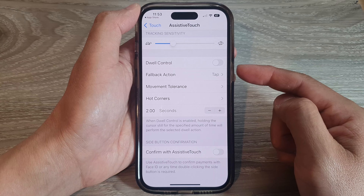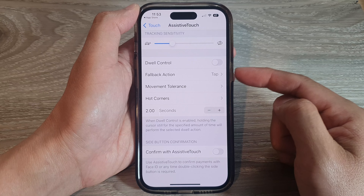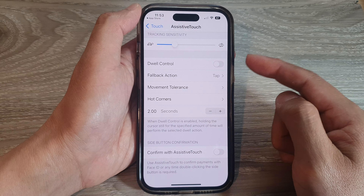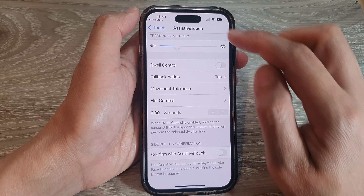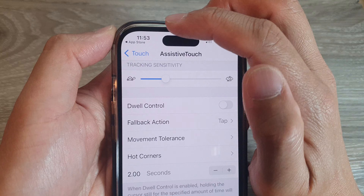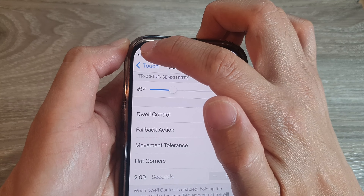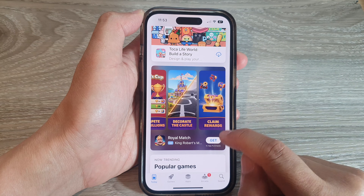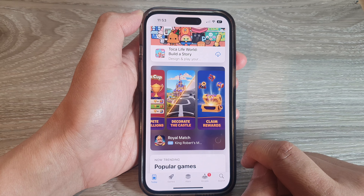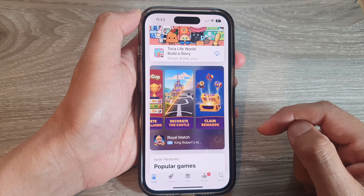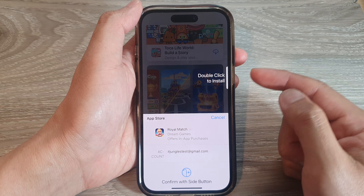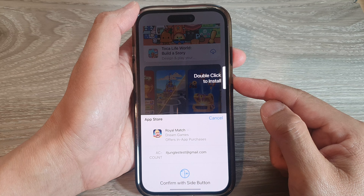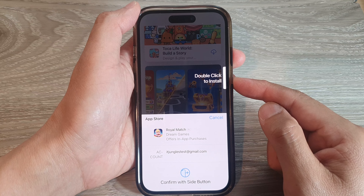When you're installing apps you can double click on the side button to install apps. At the top, tap the back button to go back to the App Store, then tap Get — and this time you can use double click on the side button to install the app.